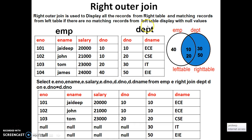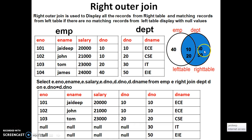Similarly, right outer join is used to display all the records from the right table and matching records from the left table. If there are no matching records in the left table, display with null values. The query uses RIGHT JOIN. It will display 10 and 20 (matching), and for 30 and 50 — no matching record in left table — display null null null null 30 IT, and null for 50.